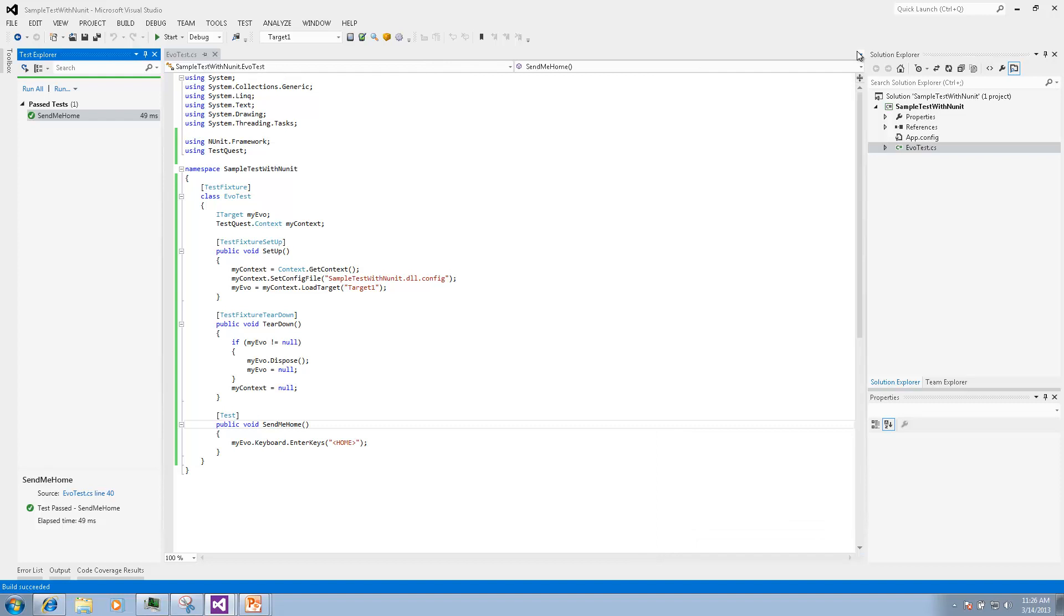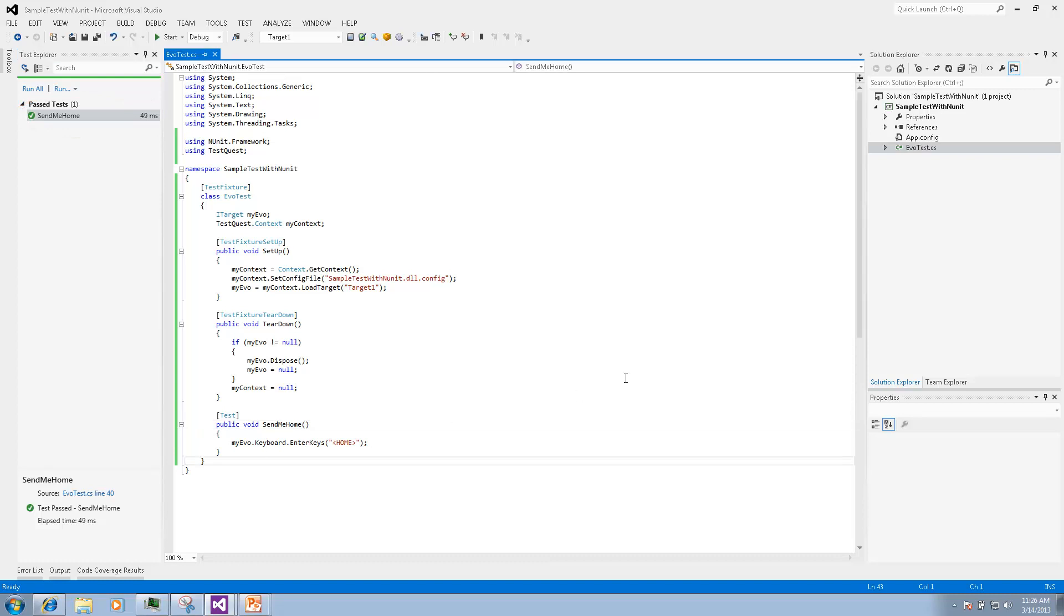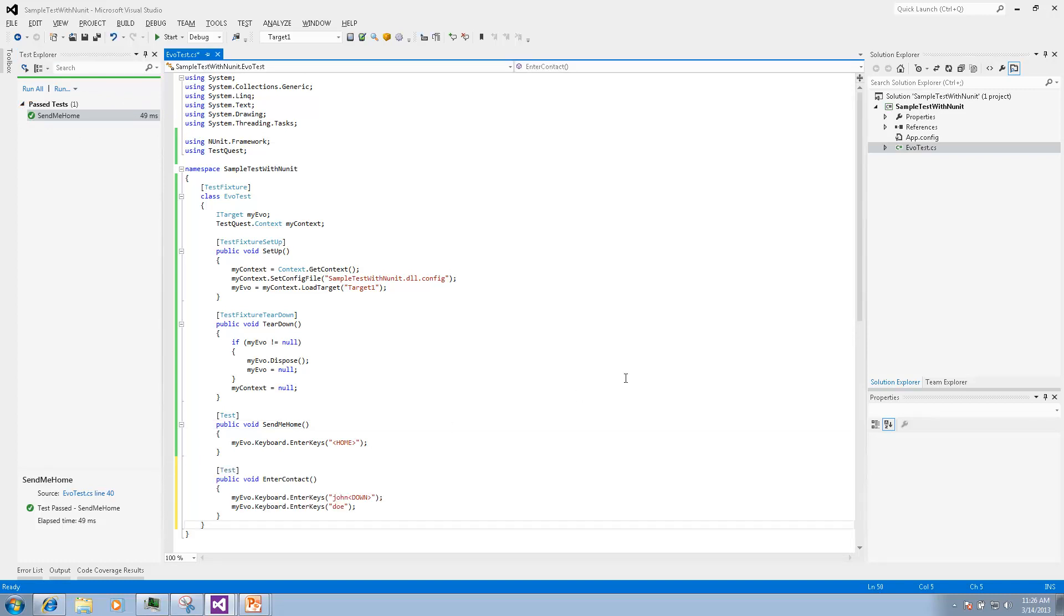After test is completed we can see the status and the timing of the test execution. Let's see how we can execute tests line by line in debug mode.